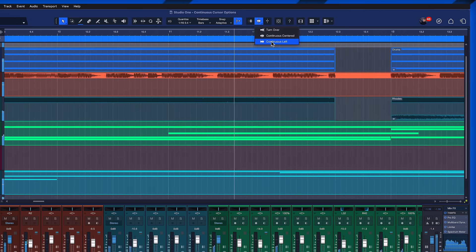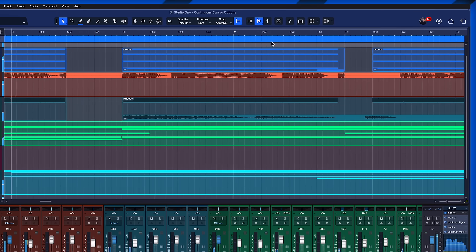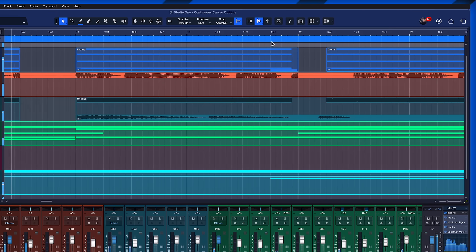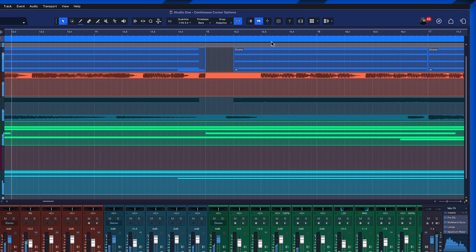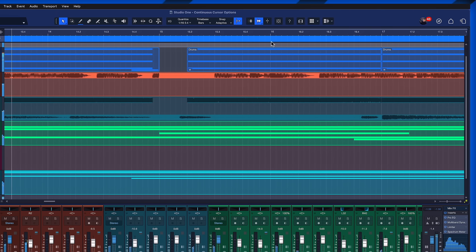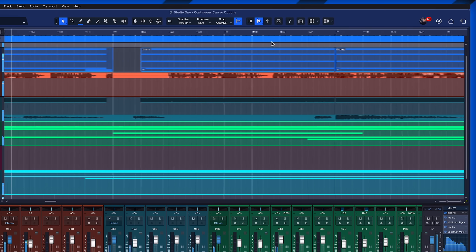Another option is continuous left. So now the playhead cursor would always be on the left and you see what's coming up on the right. Personally I don't use this very much but I know that some people are a big fan of this behavior from other DAWs. So there you go, now it's also available at Studio One Pro.